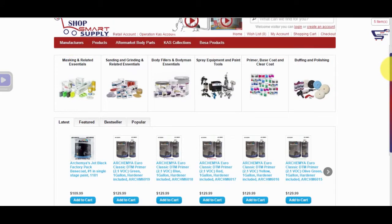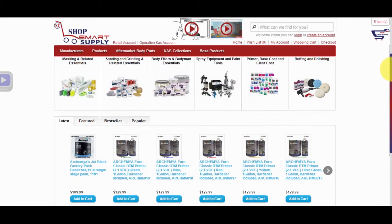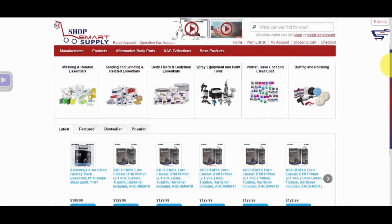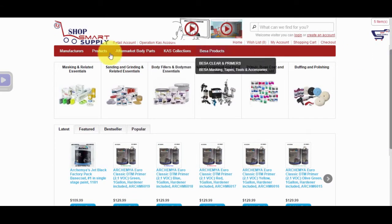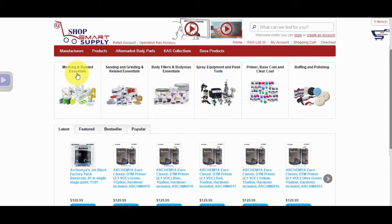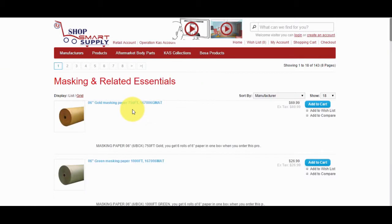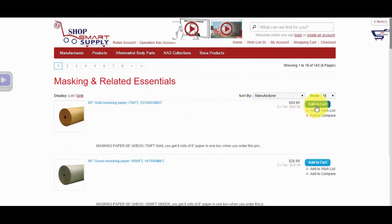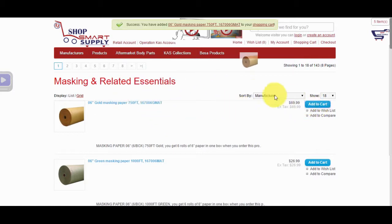The third way to find products on our website is to go to the home page. Scroll down to the category section. We have six different sections to search for products. In the first section, we have Masking and Related Essentials. Under Masking, you will see all products related to masking. Click on the product and add it to cart.